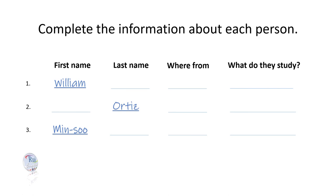Listen to the conversations. Complete the information about each person.